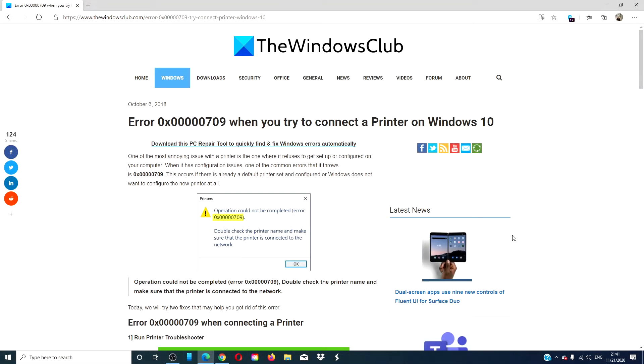Hello Windows Universe! In this video we will look at a few fixes if you have the error 0x00000709 whenever you try and connect to a printer on Windows 10. For a more in-depth look at the topic we will link an article in the description down below.